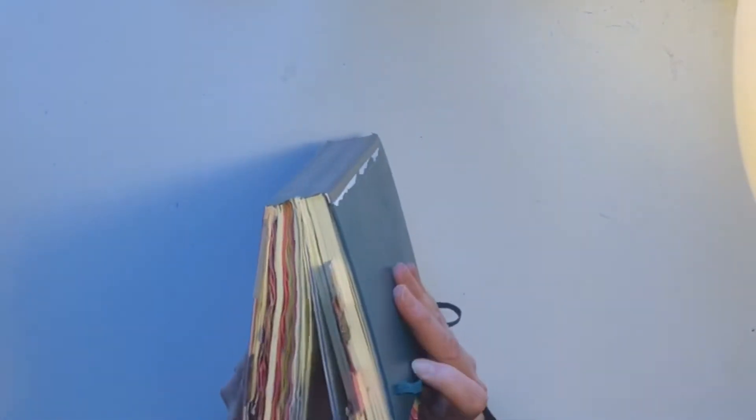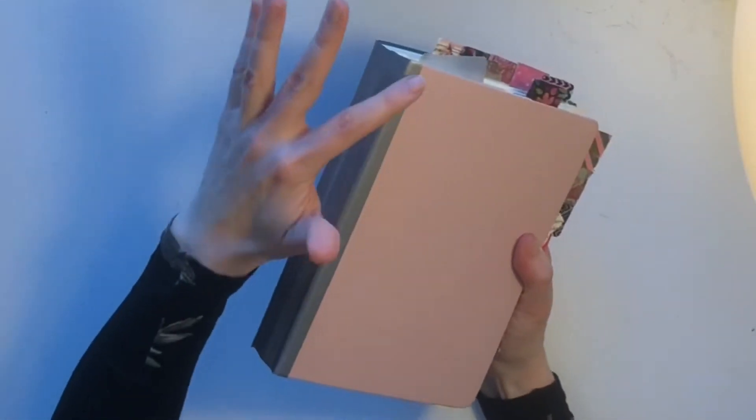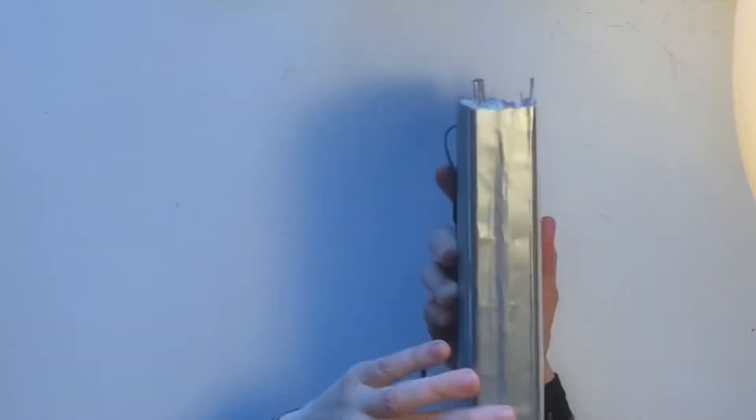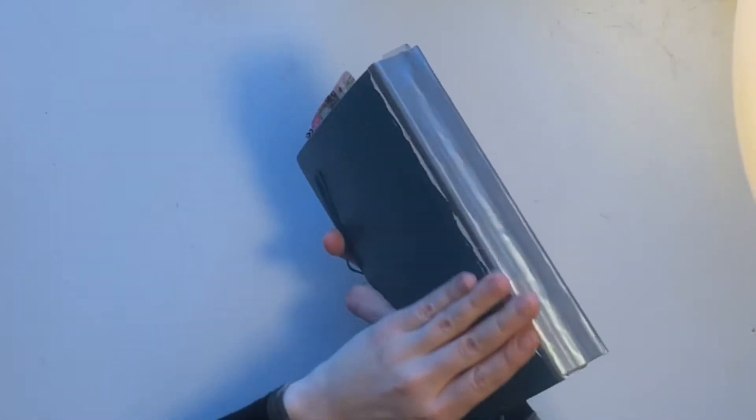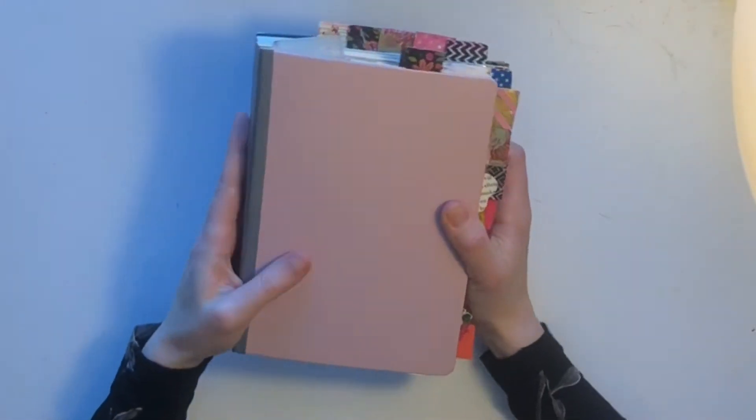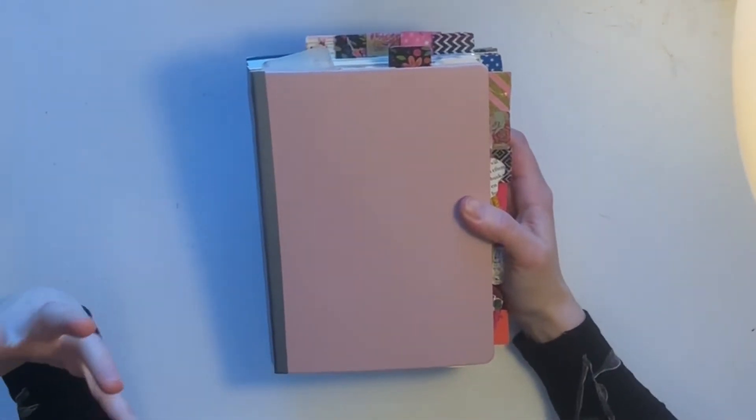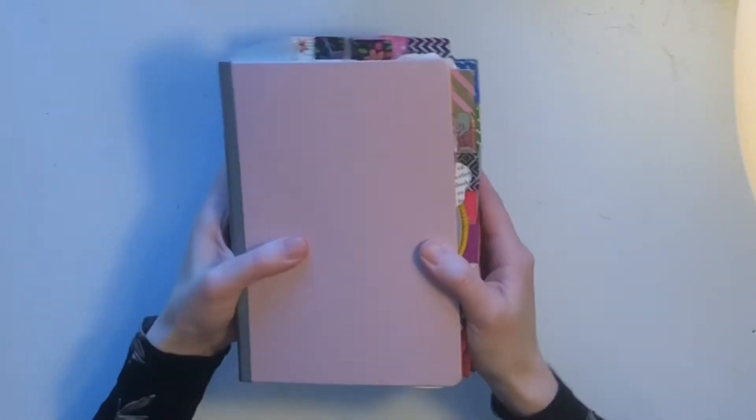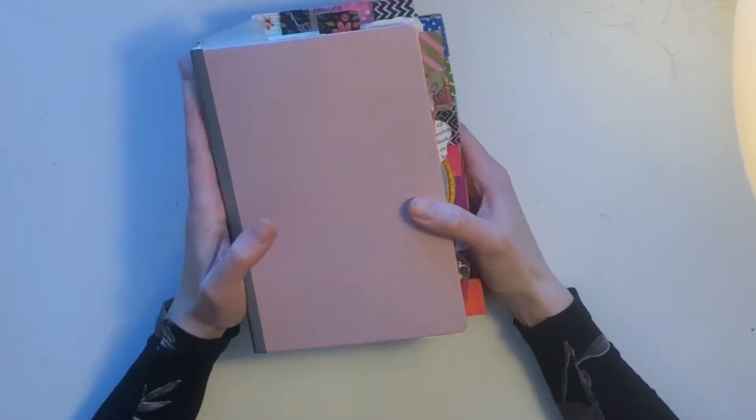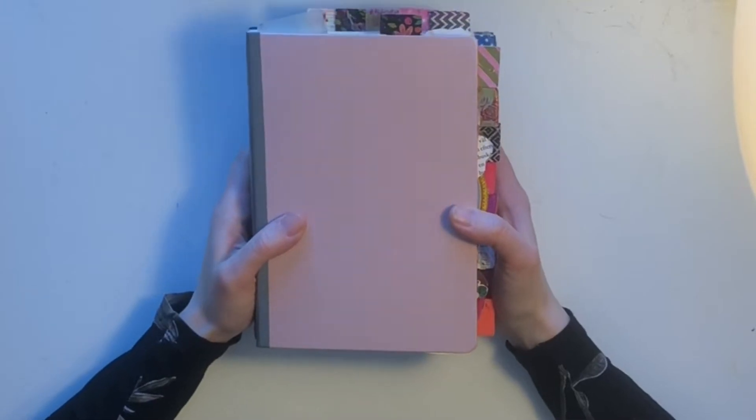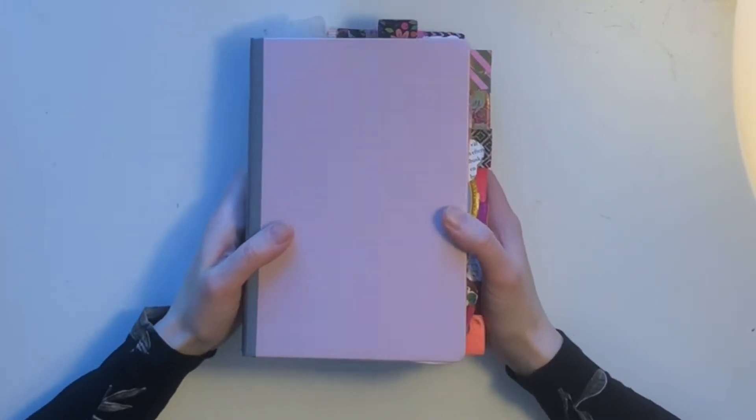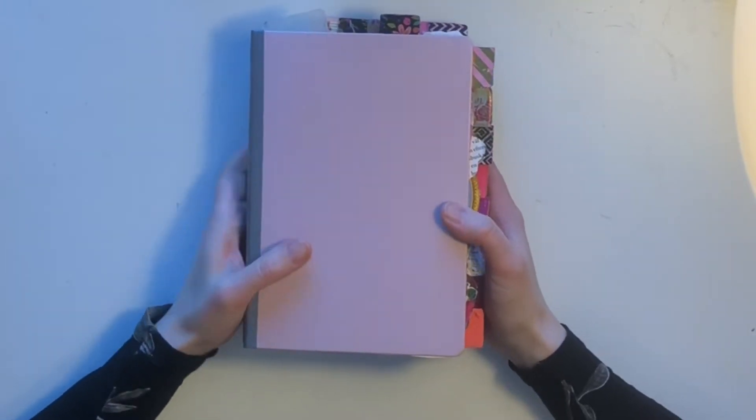And I also put some gaffer tape around the spine because it helps to keep it intact and I like it, okay?